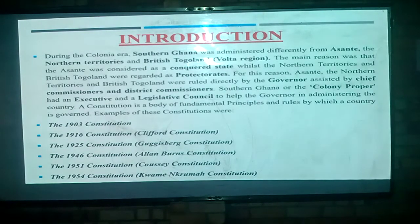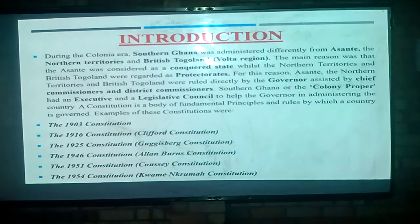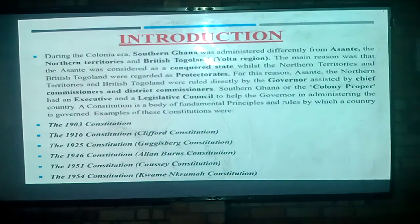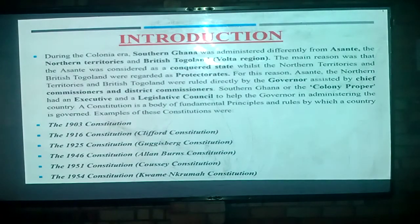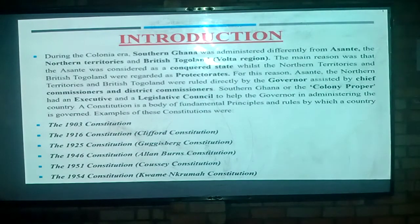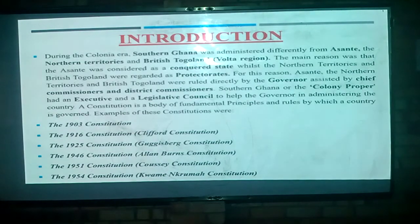For this reason, Ashanti, the Northern Territories and British Togoland were ruled directly by the governor, assisted by the chief commissioners and district commissioners. However, Southern Ghana or the colony proper actually had an executive and legislative council that helped the governor in administering the country. So a constitution was then set up for the Southern people or the colony proper, whereas Ashanti and the Northern Territories were administered differently.